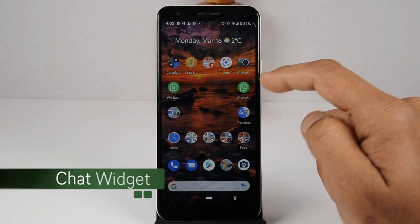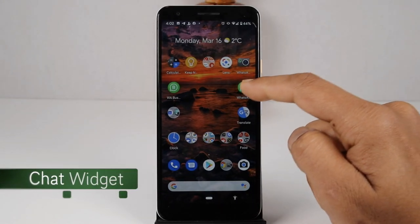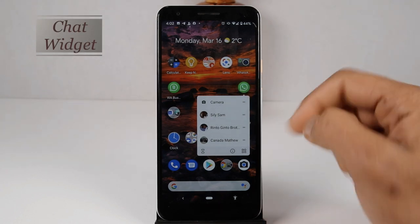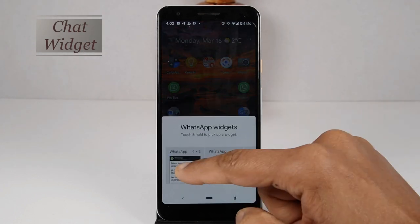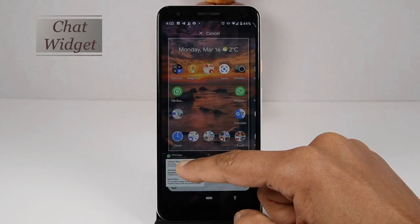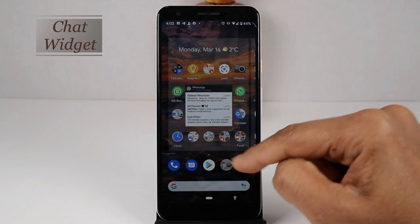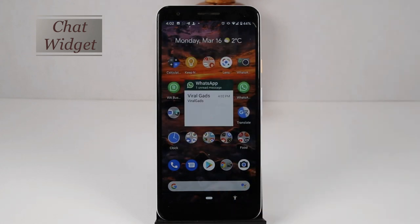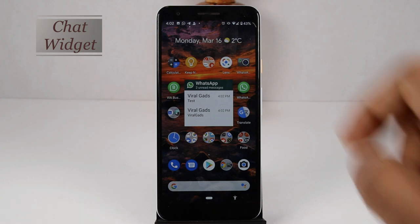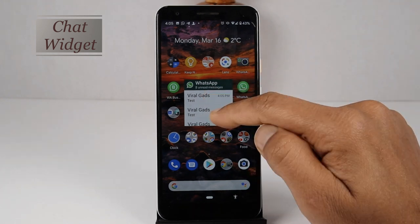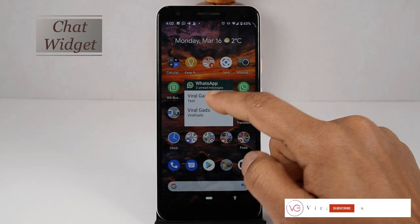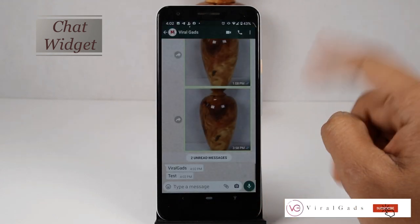WhatsApp also gives you a widget to view all new messages on the home screen of your mobile phone without opening WhatsApp. Follow the same procedure as before to bring this widget to the home screen. Now you can see all new WhatsApp messages on your home screen without opening WhatsApp. Scroll down to view all the messages, or click here to open WhatsApp if you want.